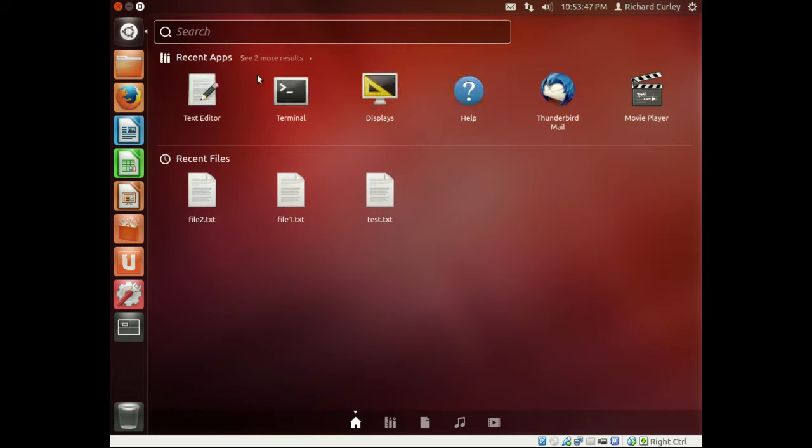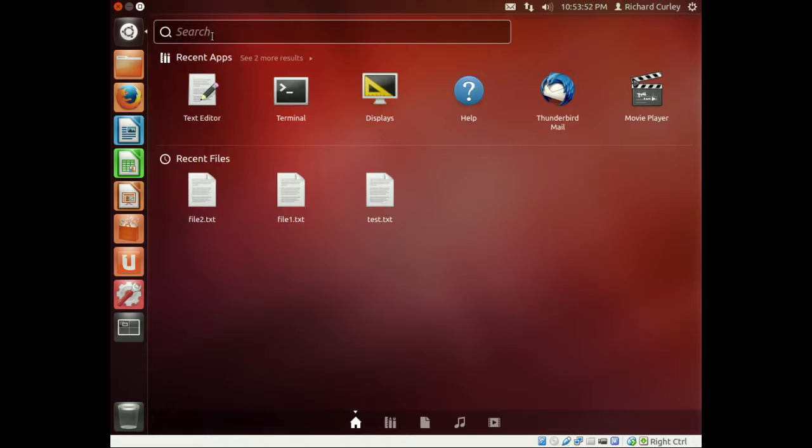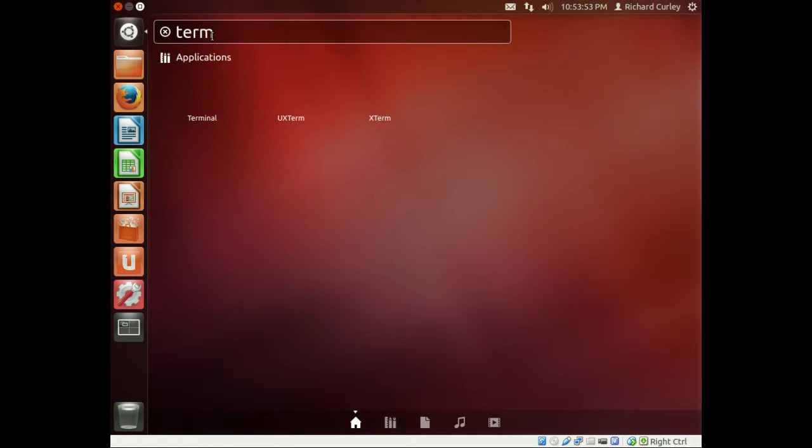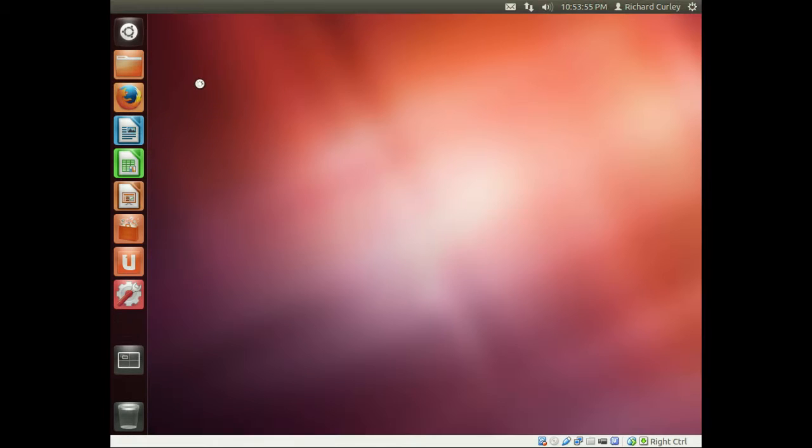We're just going to go ahead and open up Terminal. Since it's up on my screen, I don't have to type anything in, but if I type in Term, it'll pop up there.